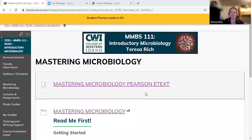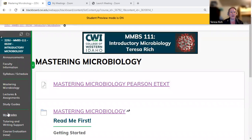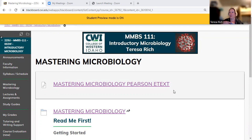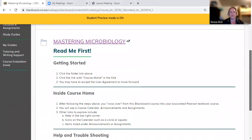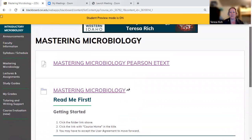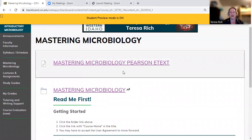When you first come into Blackboard, this is what you're going to see. The default is to come to the Mastering Microbiology page, because that's going to get you to your e-text for the semester. You don't have to pay anything. You do need to do the 'Read Me First' and it'll walk you through how to get started. After that, you can find the e-text here whenever you want to come and read the textbook.